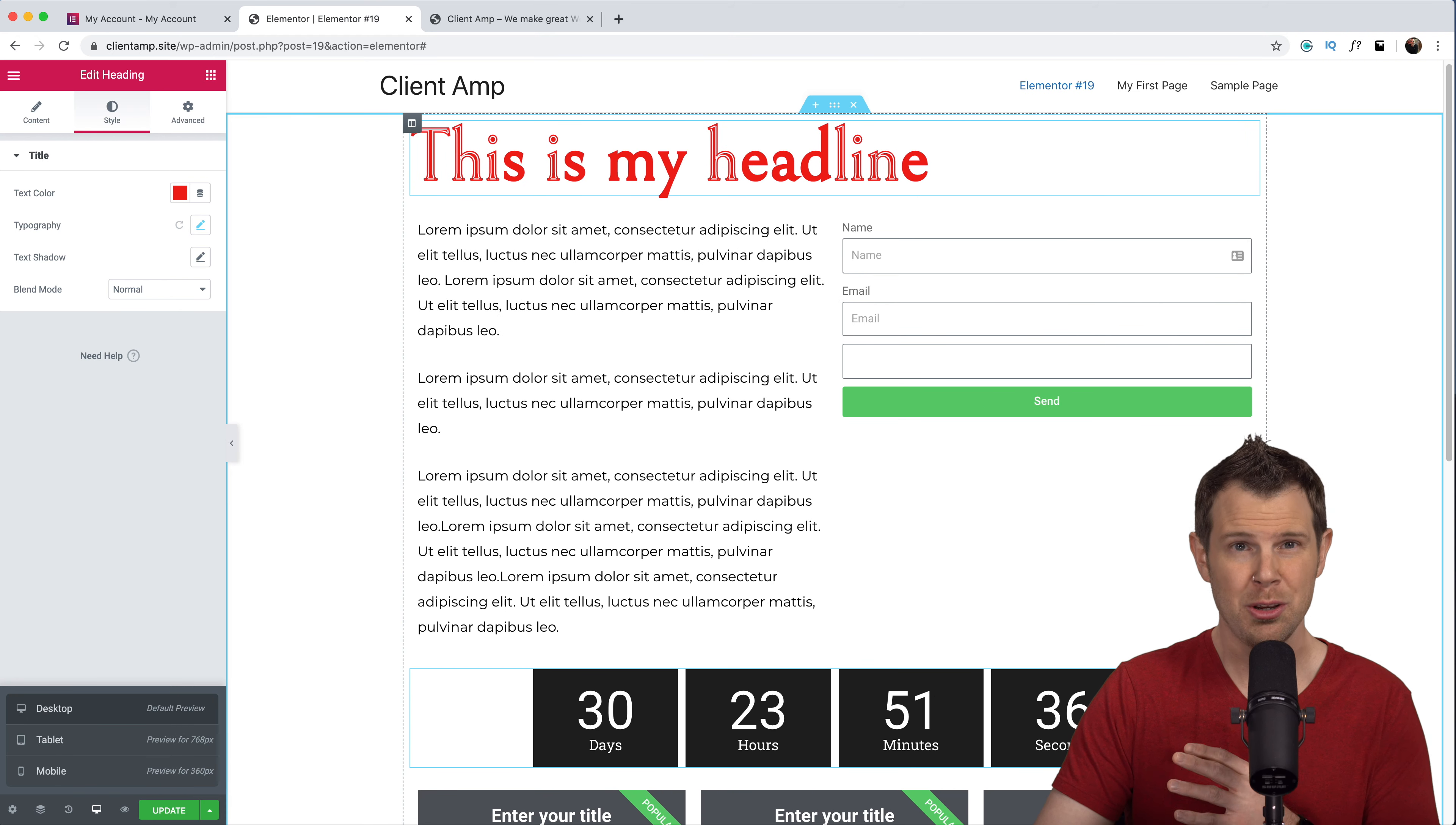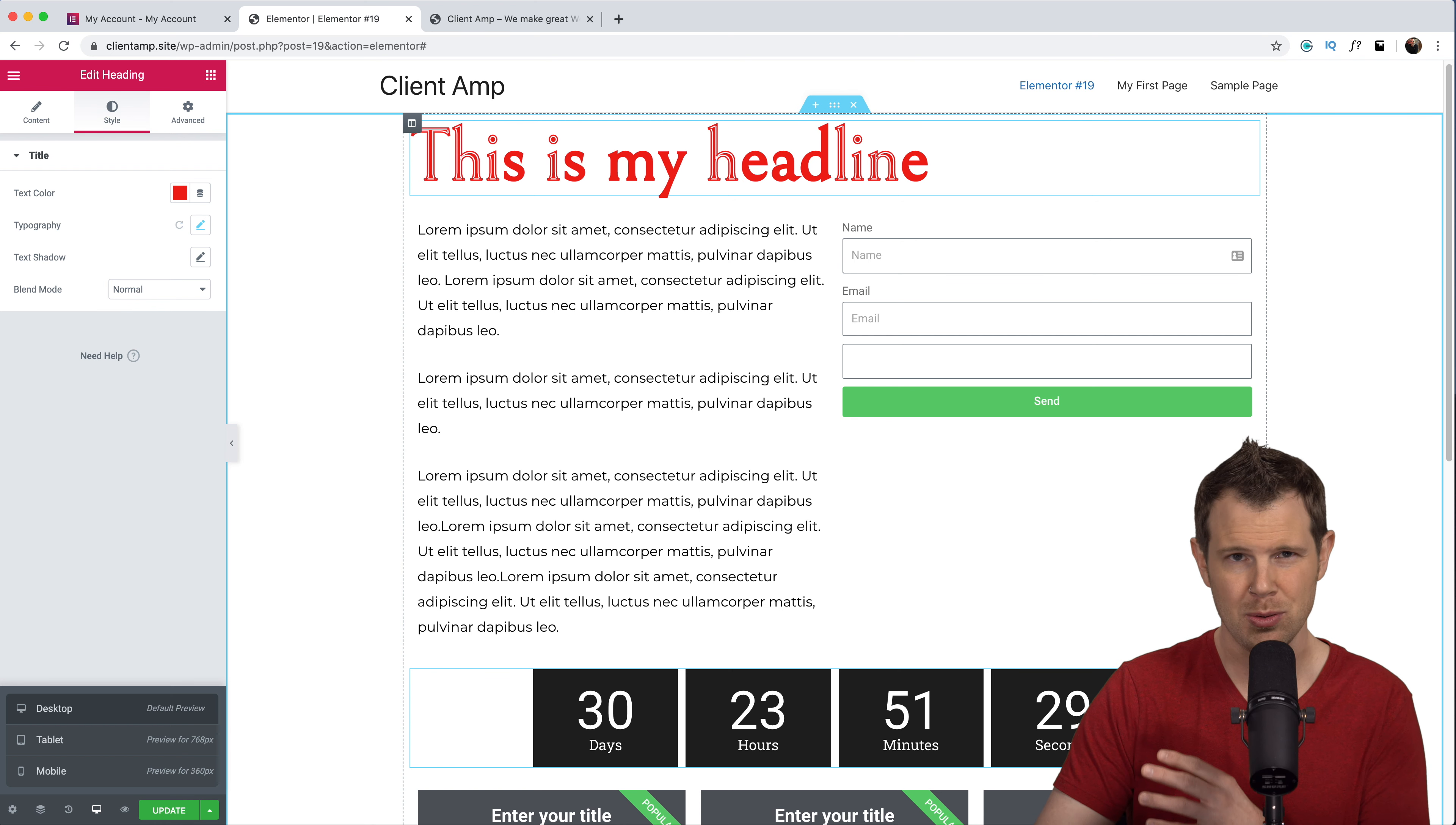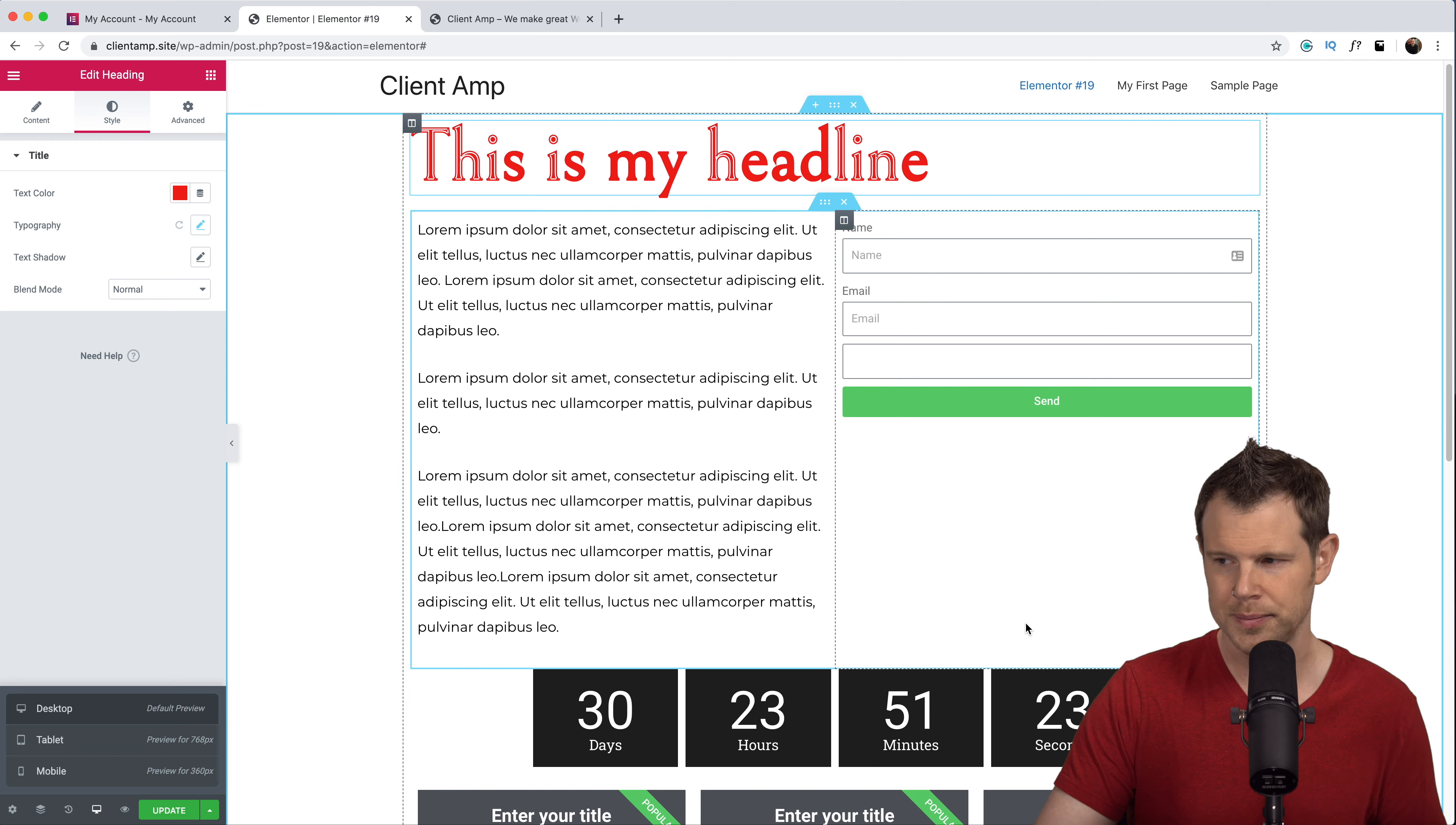I can apply unique styling to any element that we've been working with so if you wanted to hide or show a particular element on mobile or desktop you can do that. If you want to resize something only on mobile and leave it larger on desktop you can do that as well.